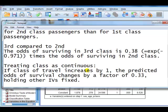So it means that from changing, going from one to two, the odds of survival changes by a factor of 0.33, and it will be the same going from class two to class three.